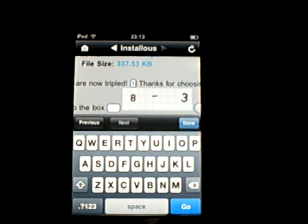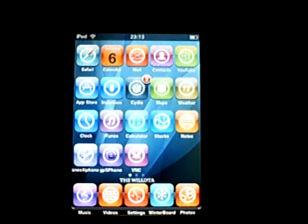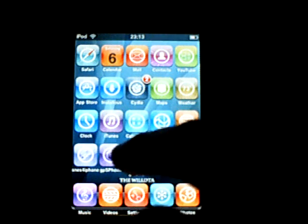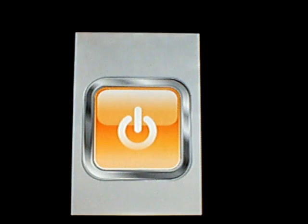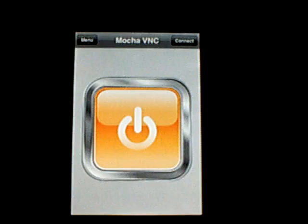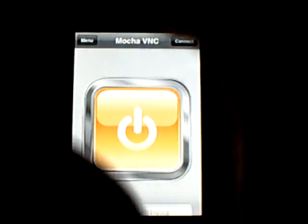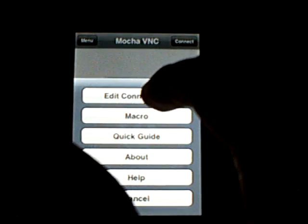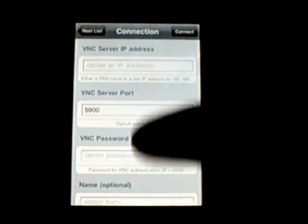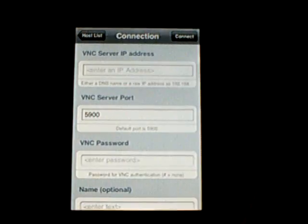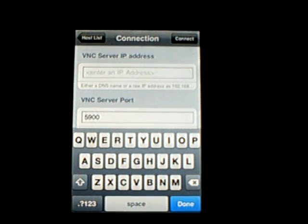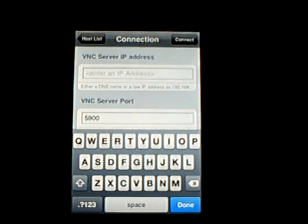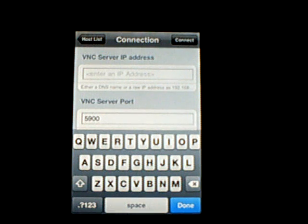When you've downloaded VNC, it will say VNC and it should come out like this. What you want to do is go to menu, edit connections, and you enter your IP address. If you want to get your IP address, I'll show you how to do this now, just on my computer.